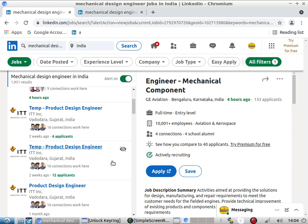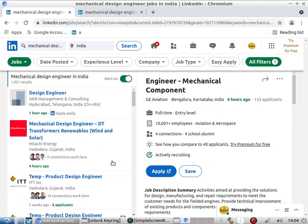Good morning everyone. Today we will discuss job opportunities in the design department of the manufacturing sector. Many people are blindly following software skills and don't understand what job profiles and requirements companies actually have. If you are targeting a design department of a manufacturing company, you need to understand what they are really looking for.